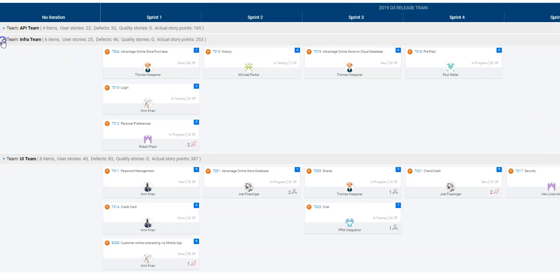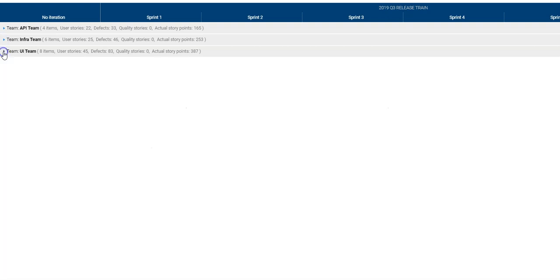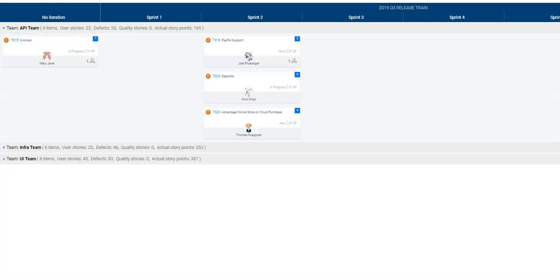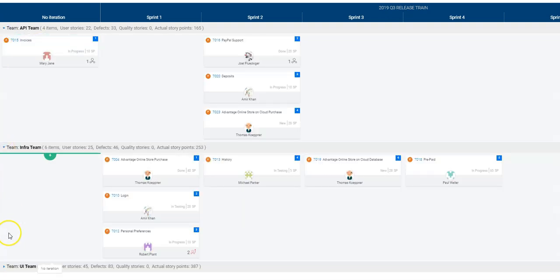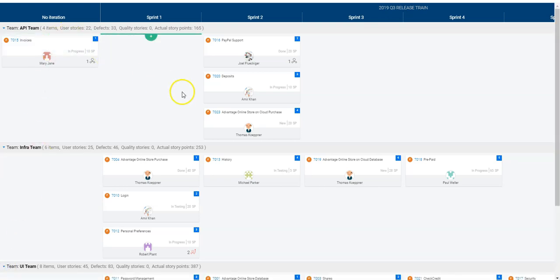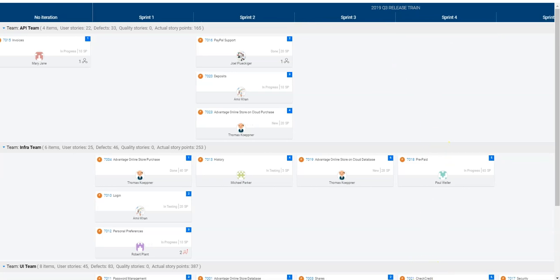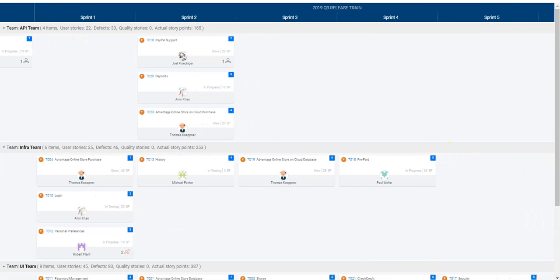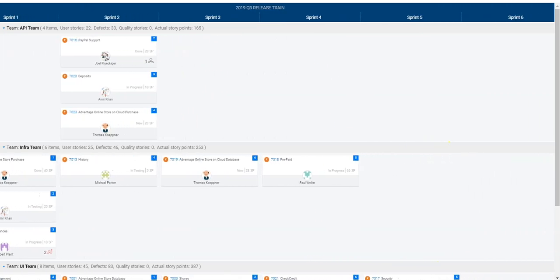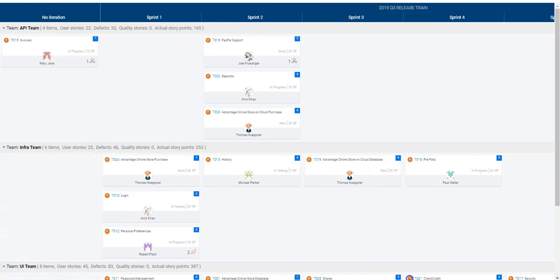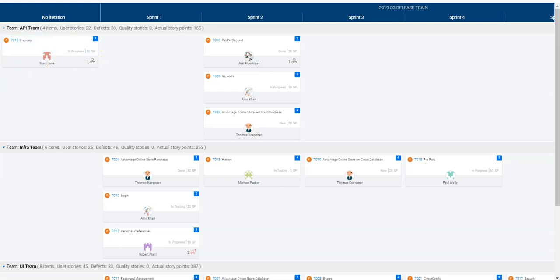I can see I have in total three teams and these three teams have different features they are working on for this special release. I can see the different sprints they are on and what features are planned for the teams to deliver for the different iteration and sprints.